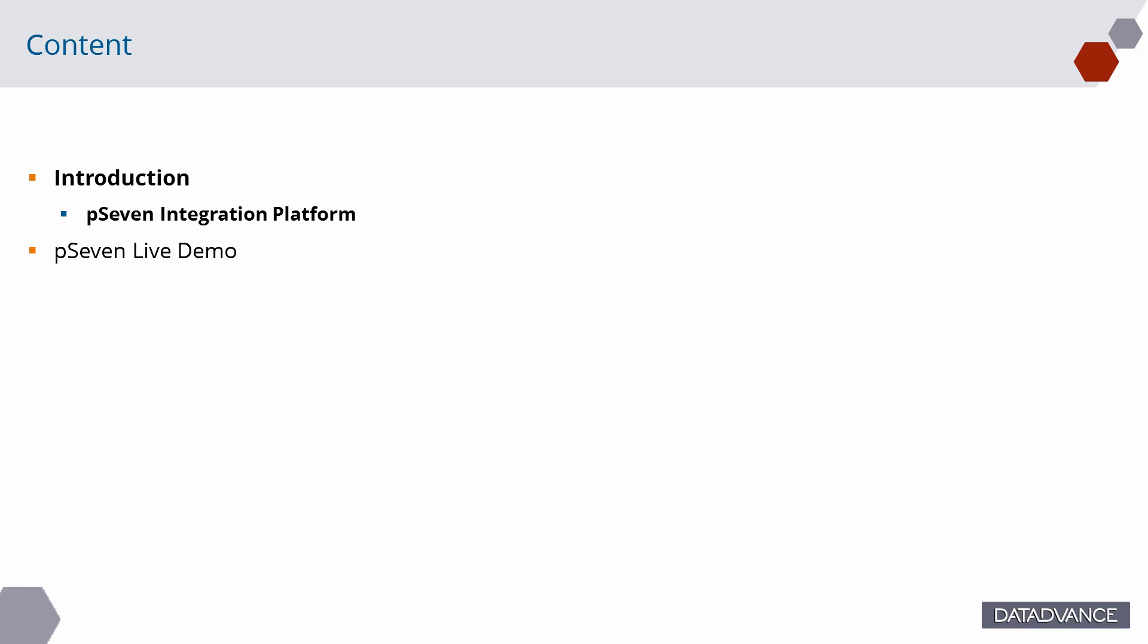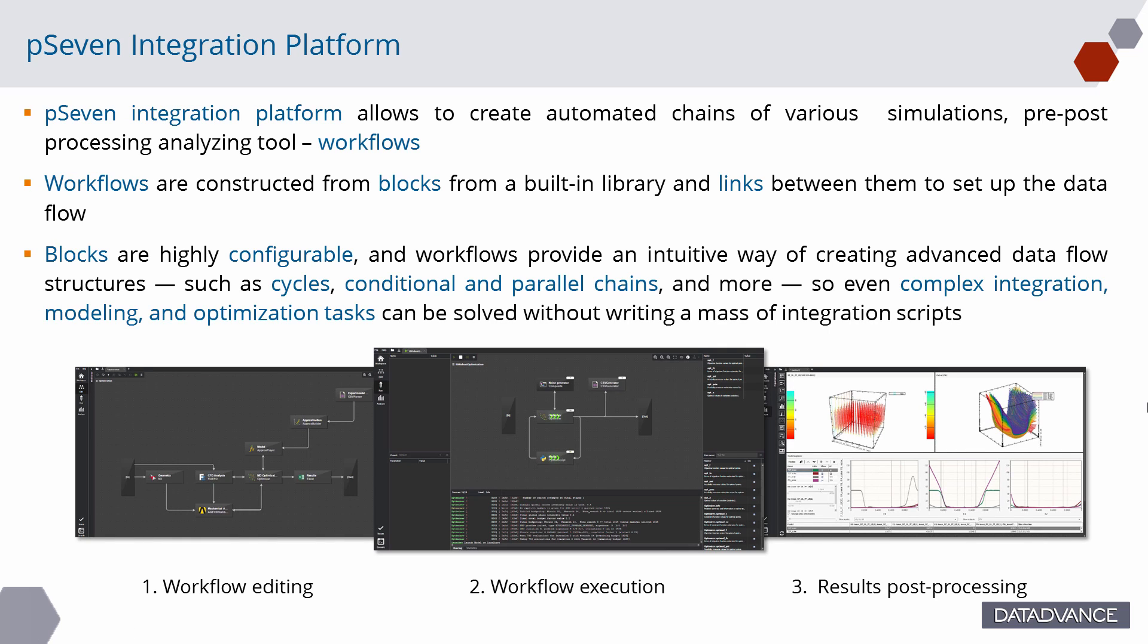Let's begin with introduction. P7 Integration Platform allows to create automated chains of various simulations, pre-post-processing, and analyzing tools. They are called workflows.